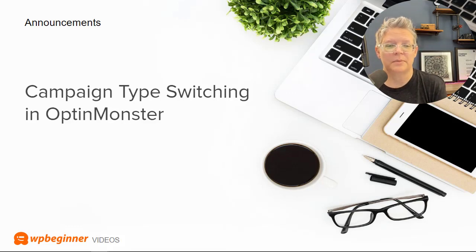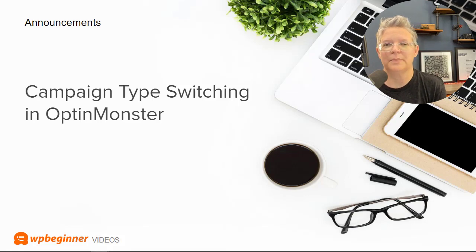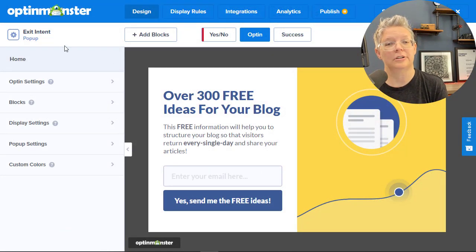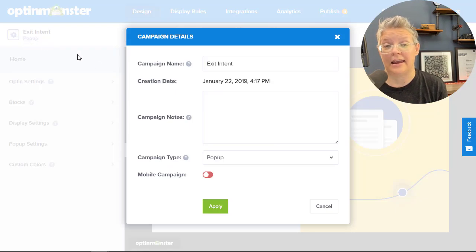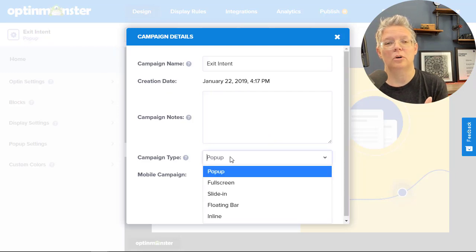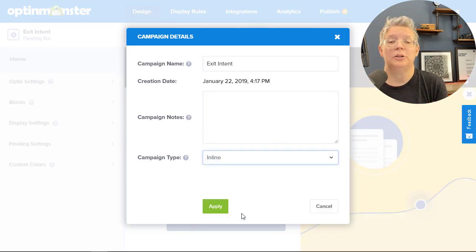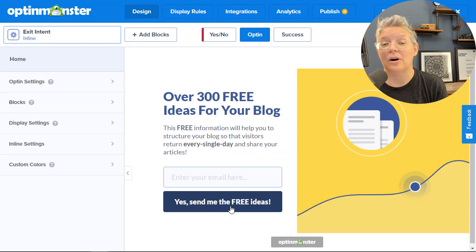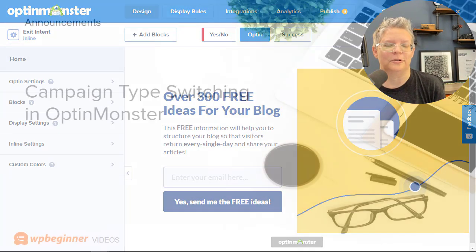Our second announcement this month is that the folks over at OptinMonster have created campaign type switching, which makes it super easy if you're designing a campaign in a pop-up and then want to switch it to an inline campaign or a welcome mat. You can easily do that without having to create a brand new design, which is super helpful.